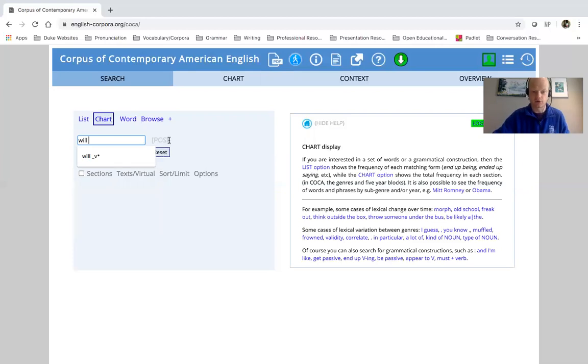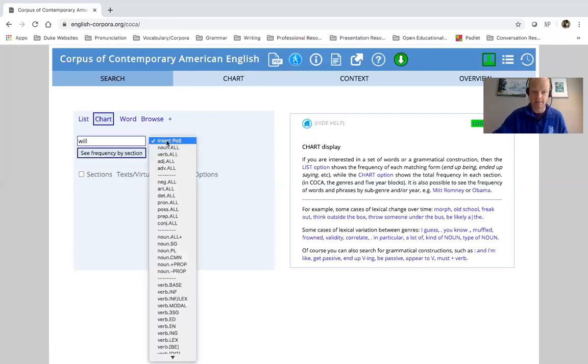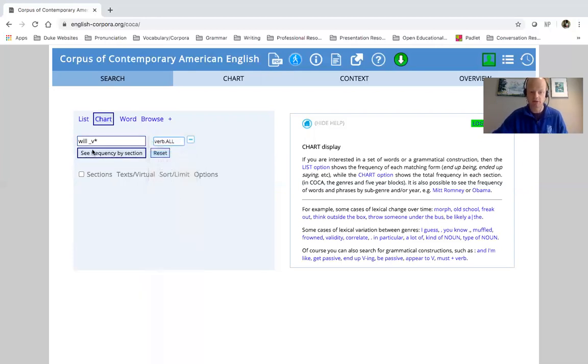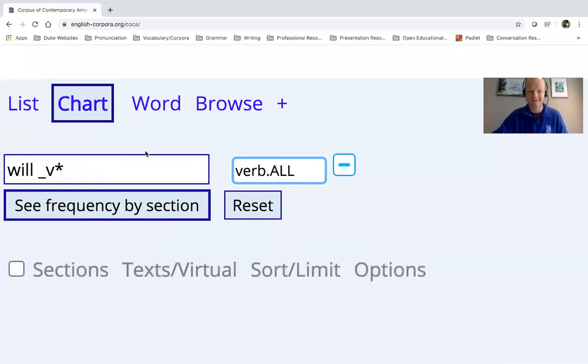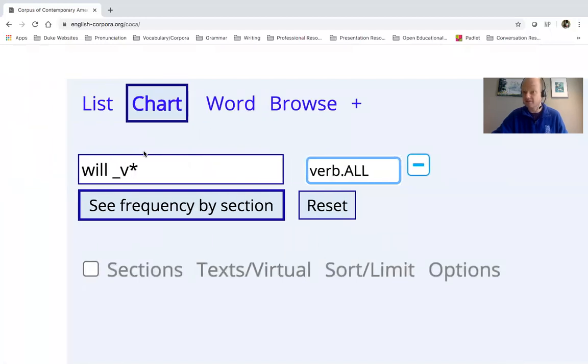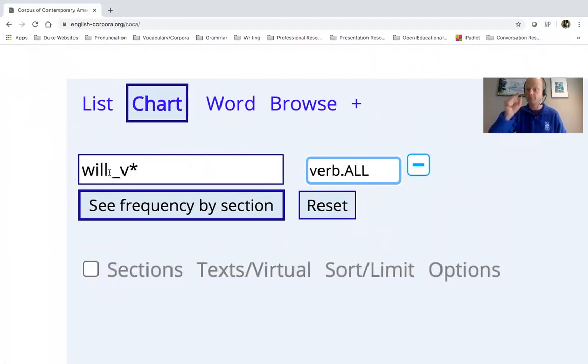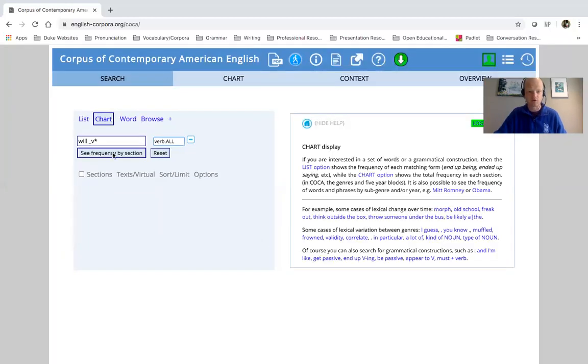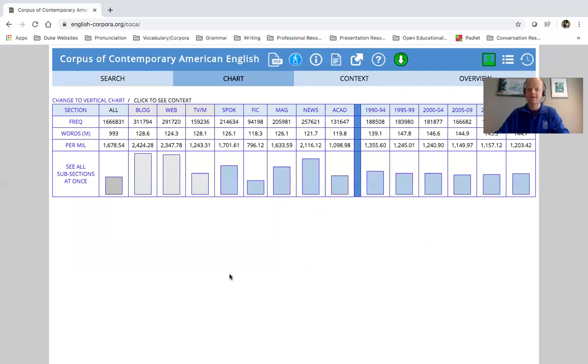And then I'm going to add in a part of speech, verb. So you can see here the slight difference from our previous search. I have a space here. So I want to look up will plus verb. I'm going to see frequency by section, and look at this.